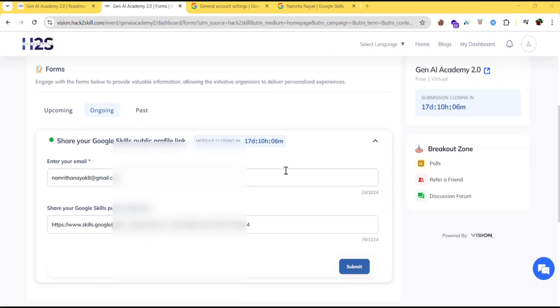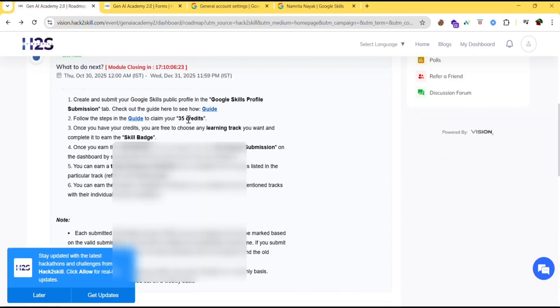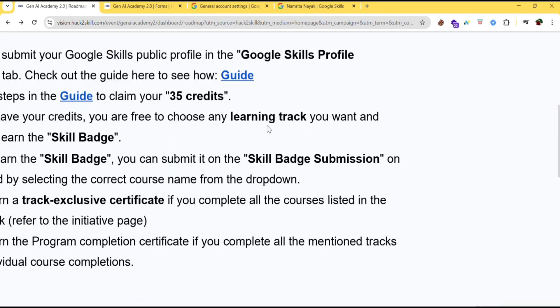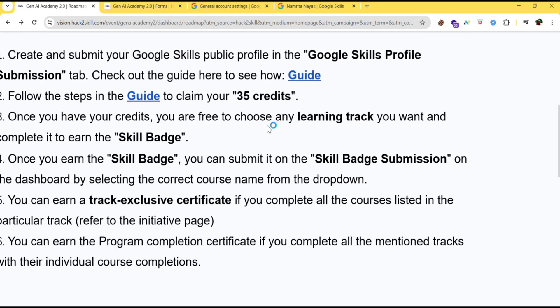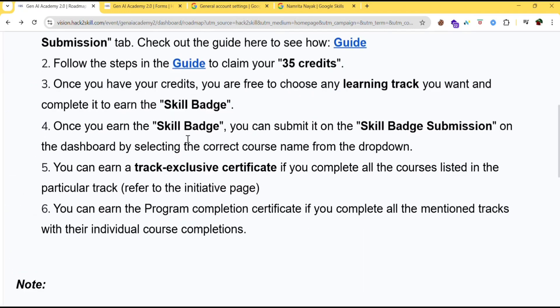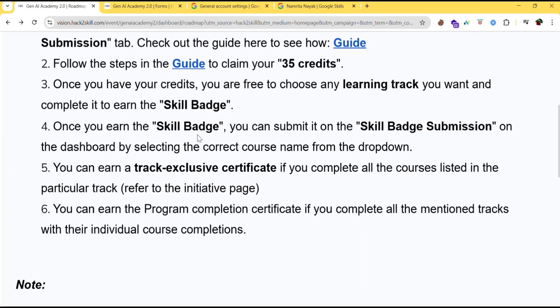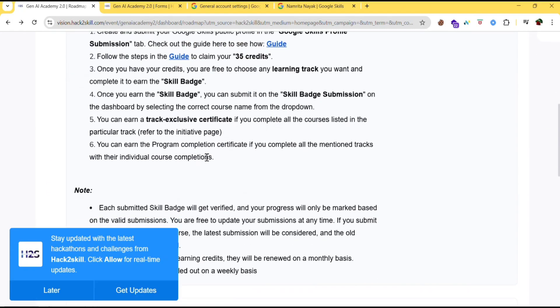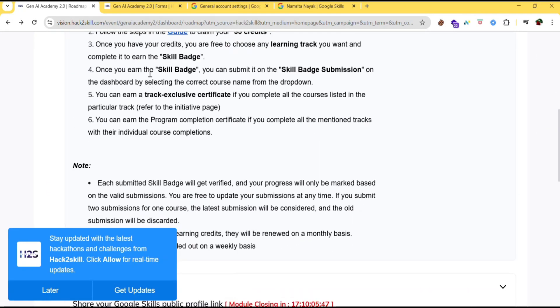Once you complete this process you will gain 35 credits. Once you have your credits you are free to choose any learning track you want and complete it to earn the skill badge. Once you earn the skill badge you can submit it on the skill badge submission. After earning a skill badge you can submit it here.